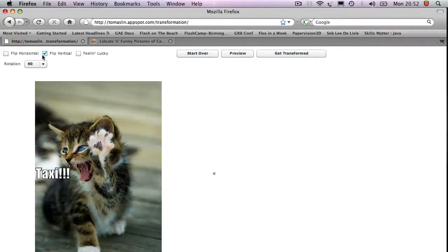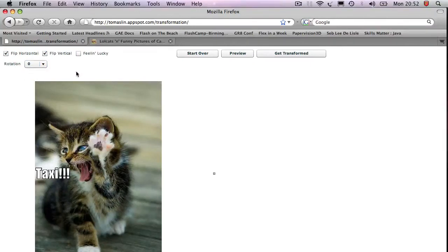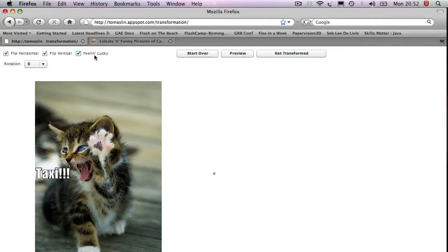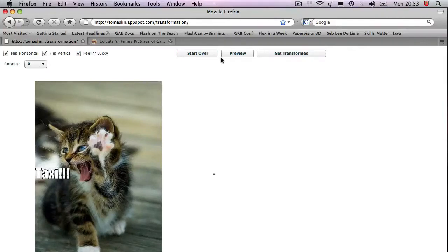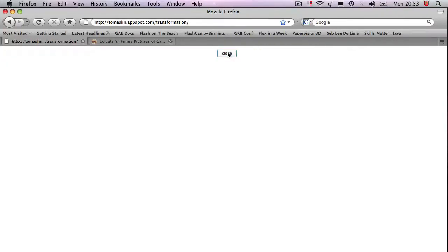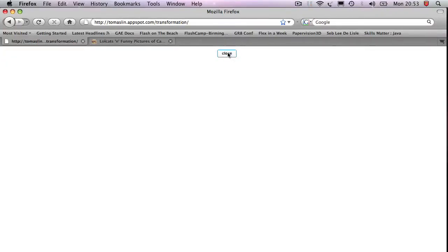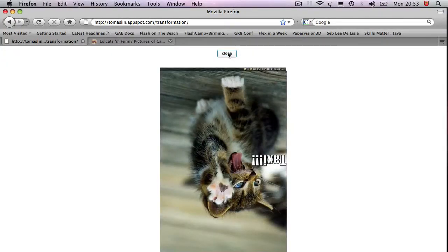I can go in. I can flip it vertical. I can flip it horizontal. Let's return it to zero degrees. And I can use this thing called Feeling Lucky, which is something provided by the Google App Engine image service. Let's preview it again.